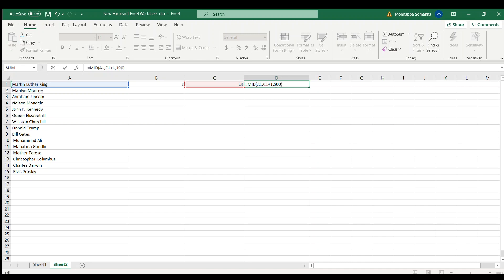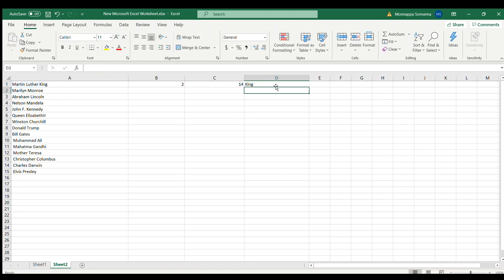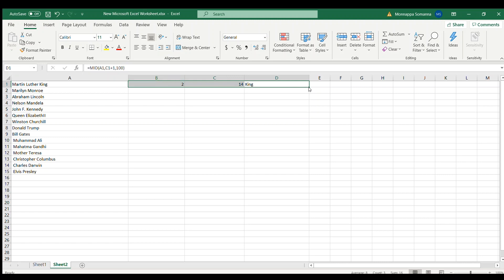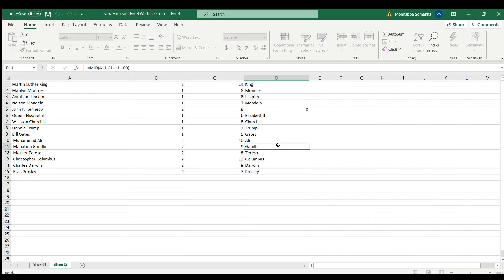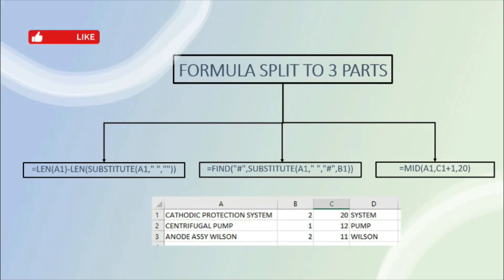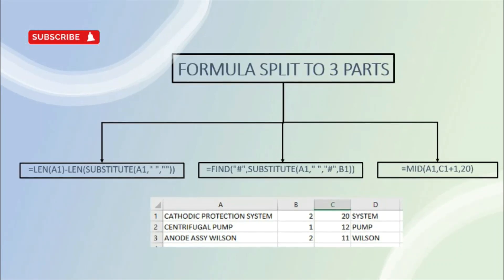Depending on your words, you can adjust that number. I press Enter and the last word I got is 'king'. You can see the last word is 'king'. I drag this formula down for all the cells, and you can see the last words extracted appear in column D. This is the formula you can use to extract the last word.